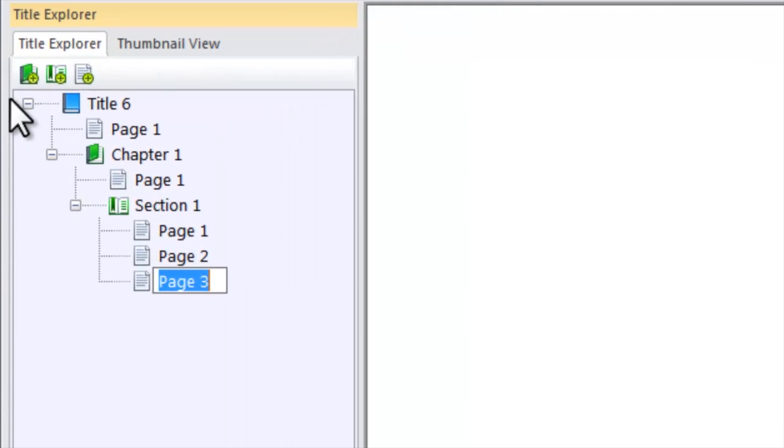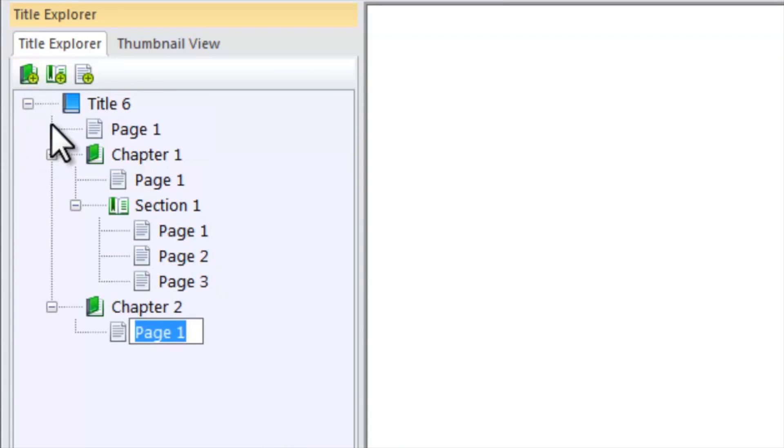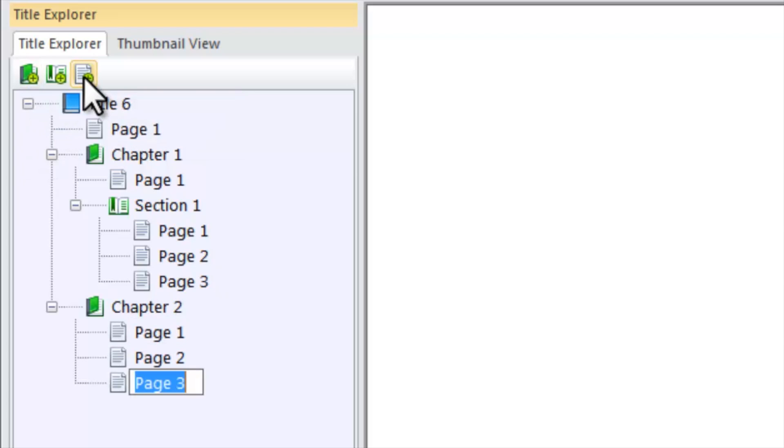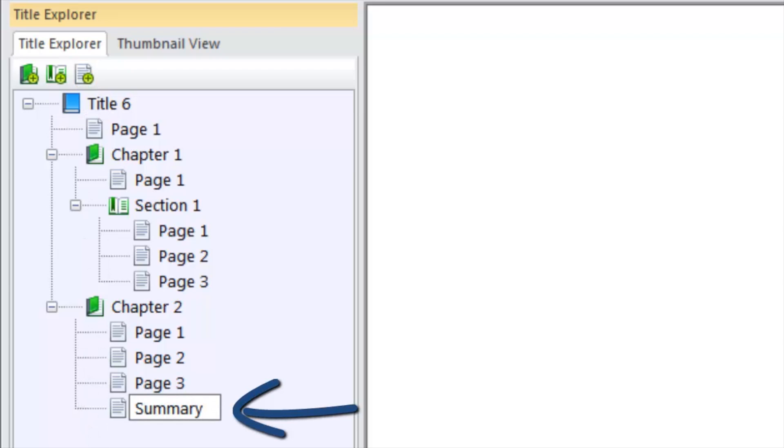As you add chapters, sections, and pages, the title explorer and thumbnail views will update to reflect the changes. Rename them directly within the left-hand pane or via their properties ribbons.